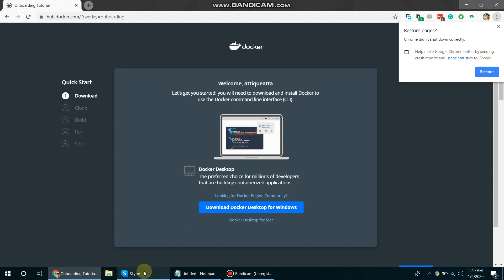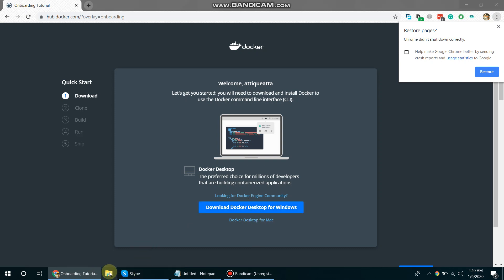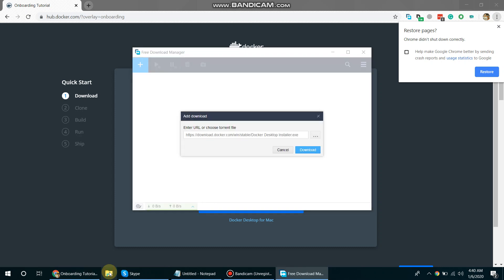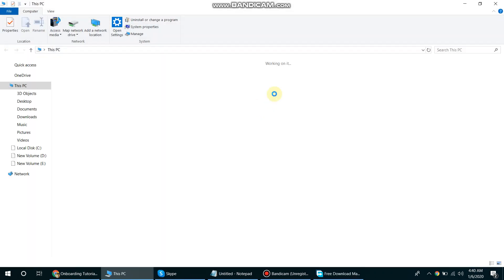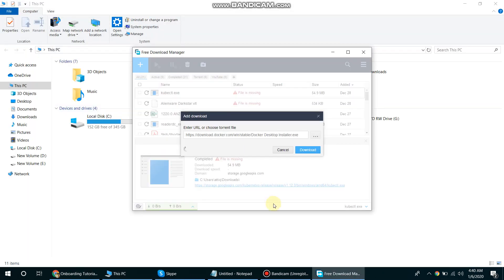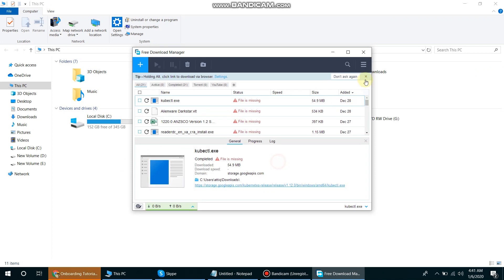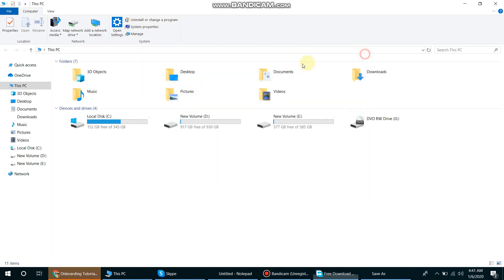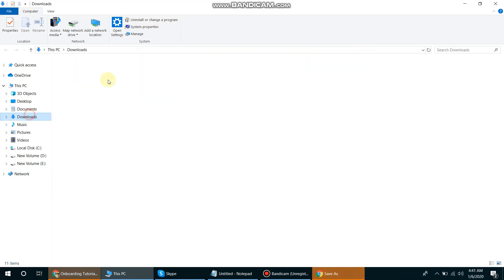The download will start. So I have already downloaded this, I just need to run this.